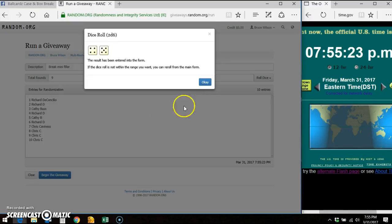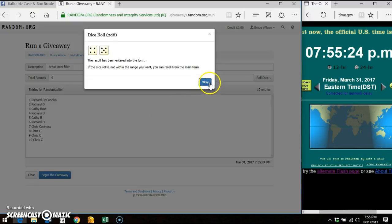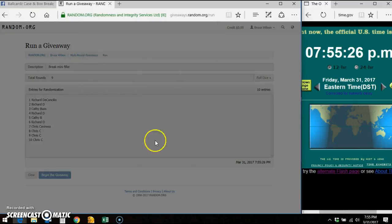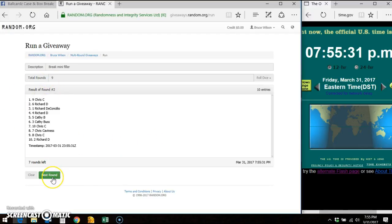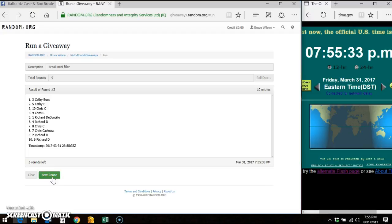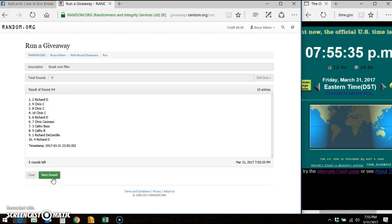Number nine. Good luck, everybody. You can see ten entries. Round one, Chris on top. Round two, Chris on top. Round three, Kathy on top.